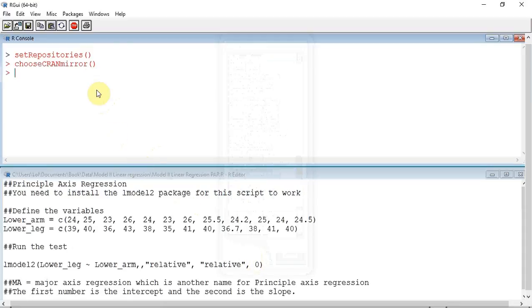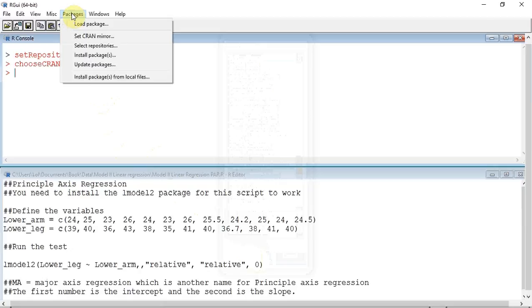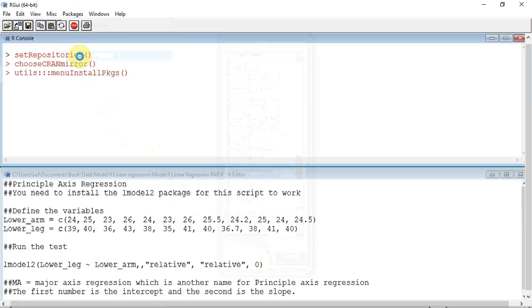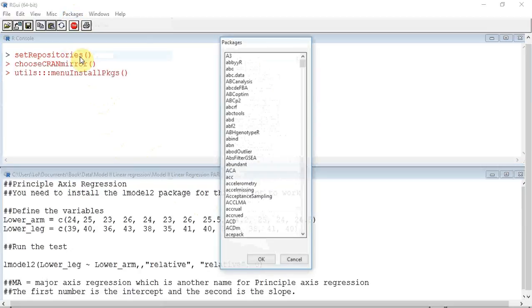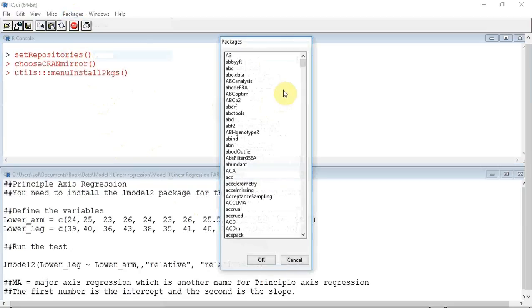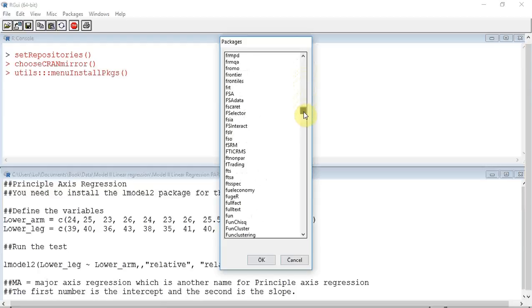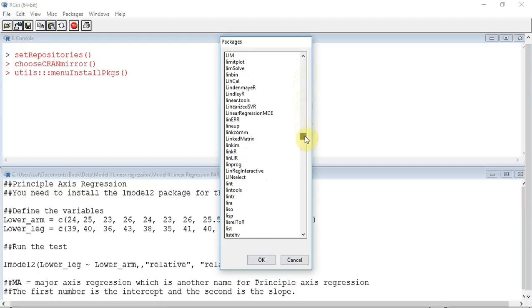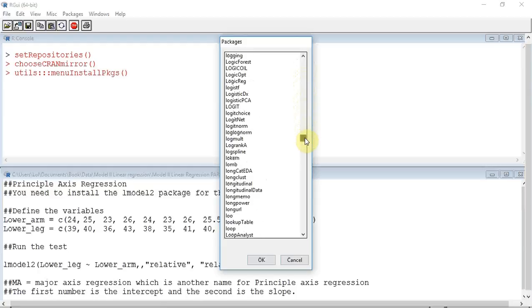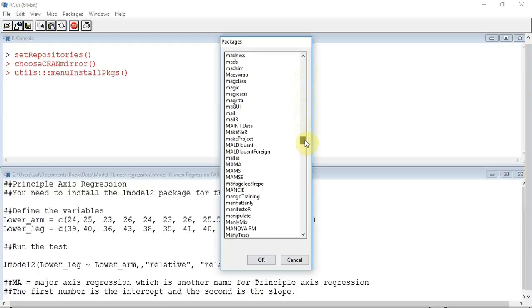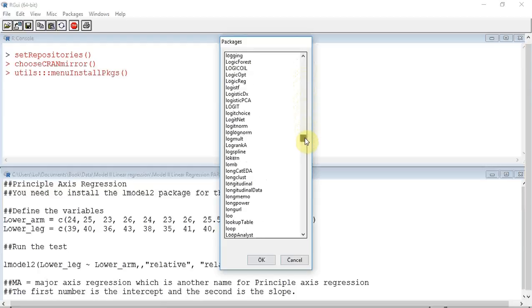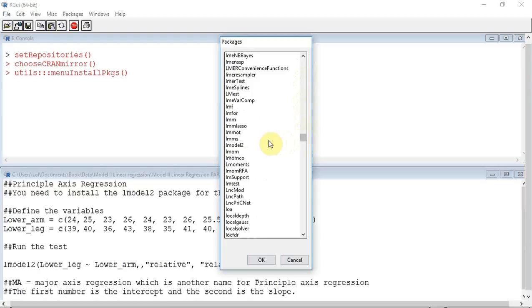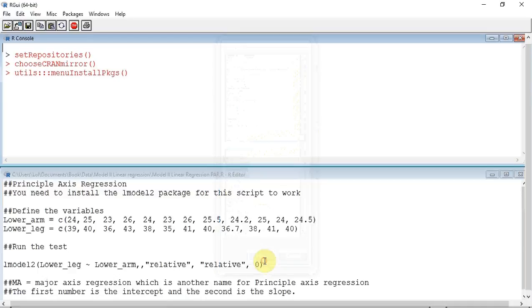I am then going to go back up to Packages again and press Install Packages. You now have to track down the list until you come to the lmodel2 package. And here it is. I am going to click OK.